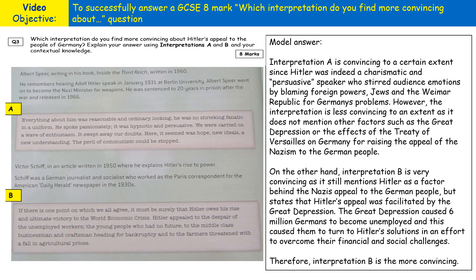For this question, focus on the content of both interpretations. Interpretation A focuses on Hitler being a hypnotic and persuasive orator or speaker, and doesn't give much credit to other factors behind Nazi support. Interpretation B focuses more on the Great Depression — referred to as the 'world economic crisis' — but also mentions Hitler, giving a couple of different reasons why Hitler was able to appeal to such a wide variety of German people.